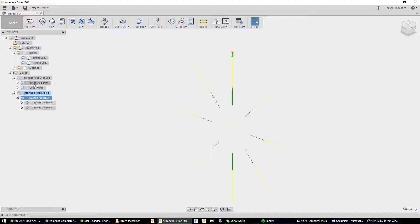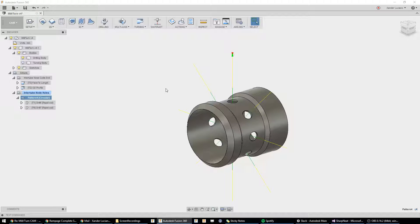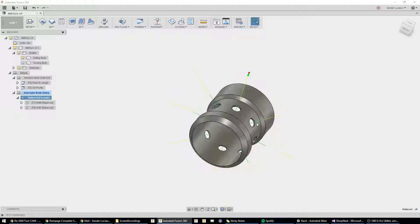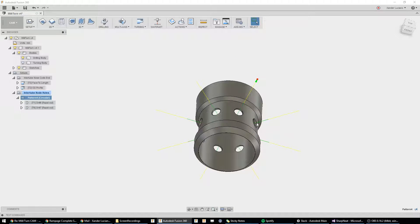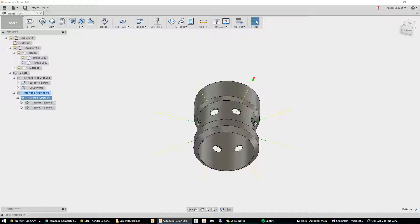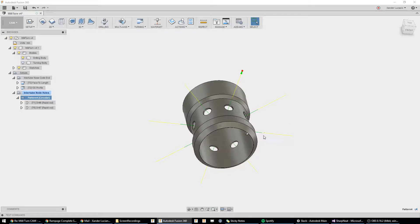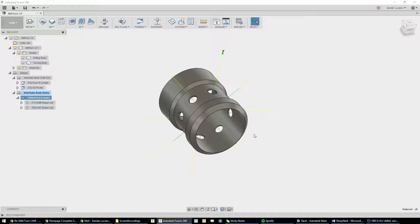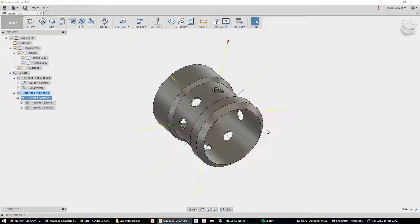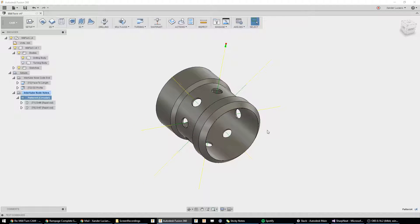So, that's a real quick way to get your mill turn up and running using patterns and live tooling. Hope that helps a lot. Let me know if you have any questions.